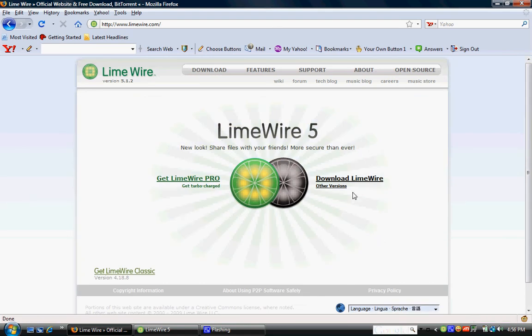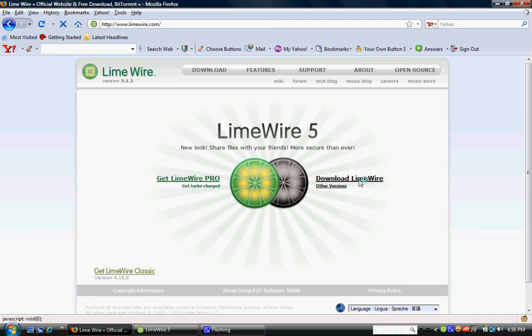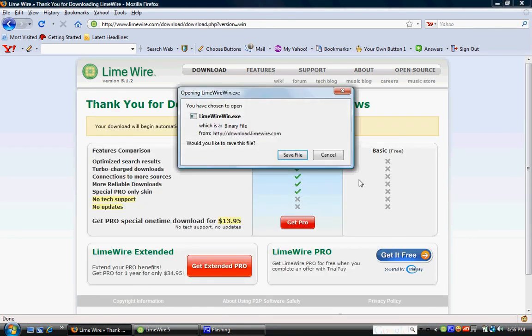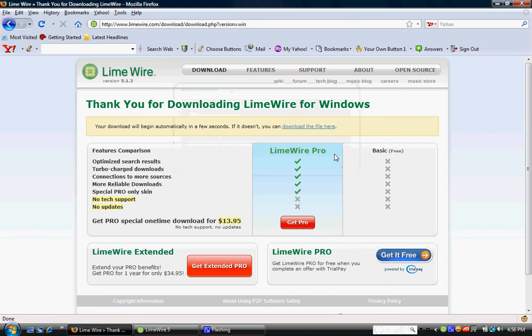You're going to want to go over here to the right where it says download LimeWire. This is the basic version and it's absolutely free. This pop-up is going to show up on your screen. You're going to want to save file, download the program and install it on your computer. I already have it so I'm going to cancel.